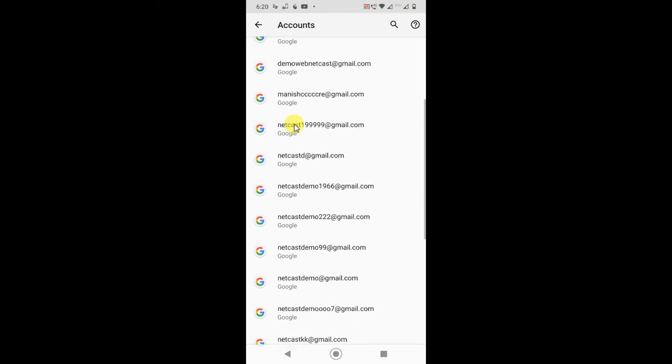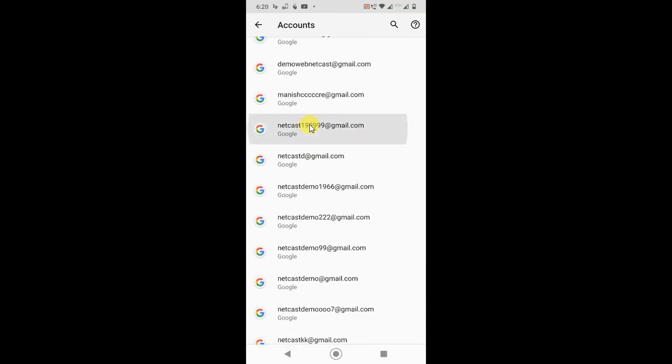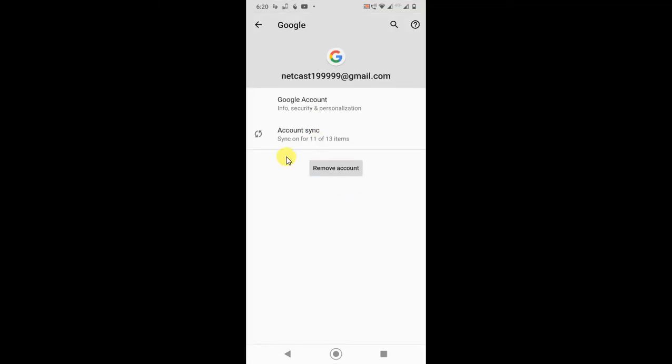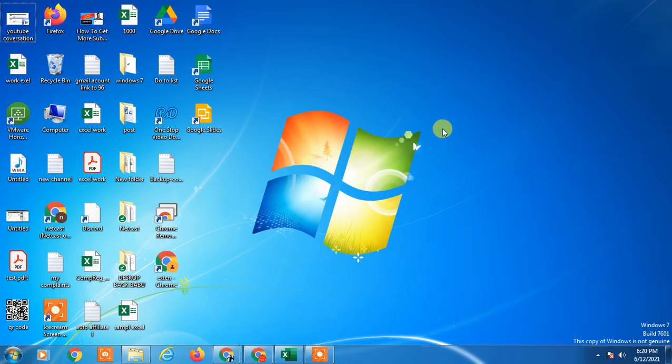Here also you can see your Google accounts. Just select the Google accounts and you can remove from here. I have shown you three ways. I hope you like this video. Please hit the like button, subscribe my channel. Thank you for watching.